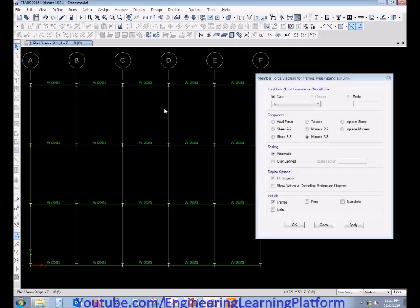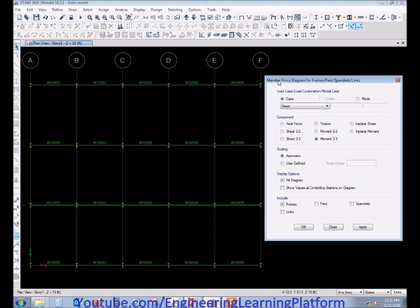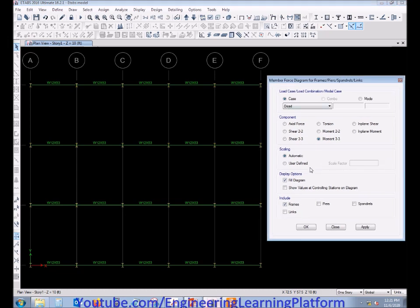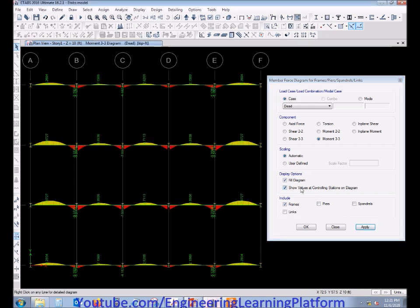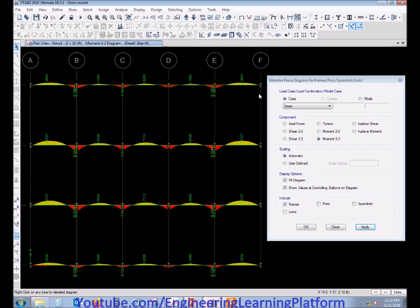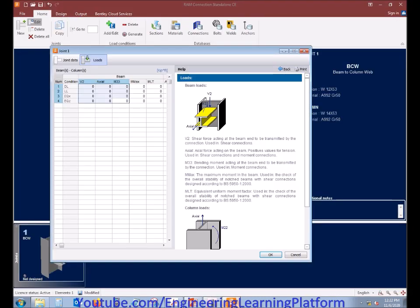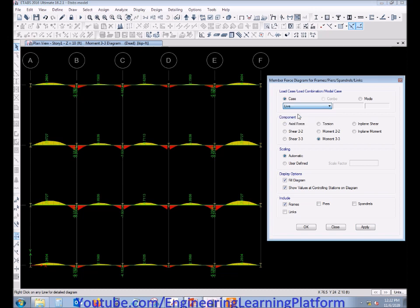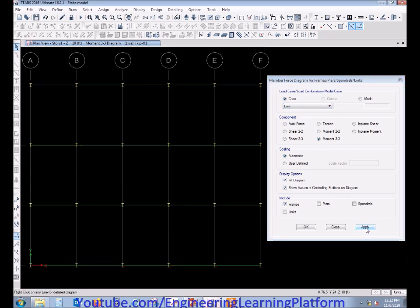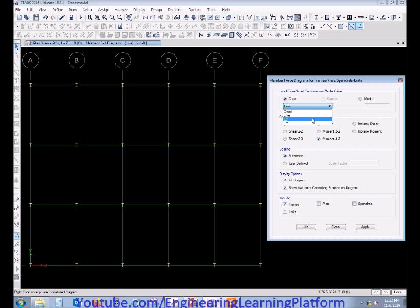Let's start with extracting the dead load. We have to pick the maximum moment value in kip-feet units and make sure that the units are the same in the software which we are giving input. Now proceed with the live load lecture. There is no live load moments.